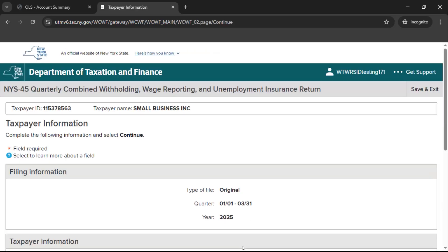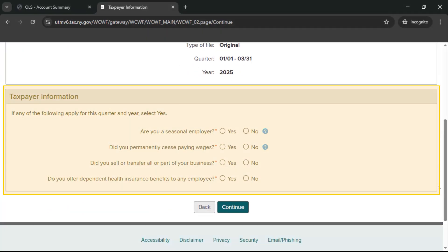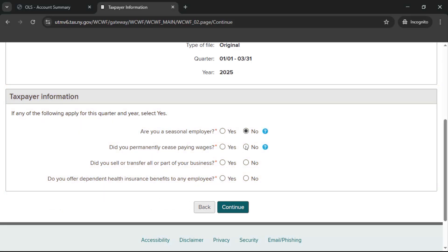Next, on the Taxpayer Information page, we will ask for some additional information about your business for the selected quarter and year. You can save your filing by selecting Save and Exit located in the upper right of each screen. To learn more about specific fields or questions, select the question mark icon beside it. In the section headed Taxpayer Information, let us know if any of the listed conditions apply to your business. When all information has been entered, select Continue.